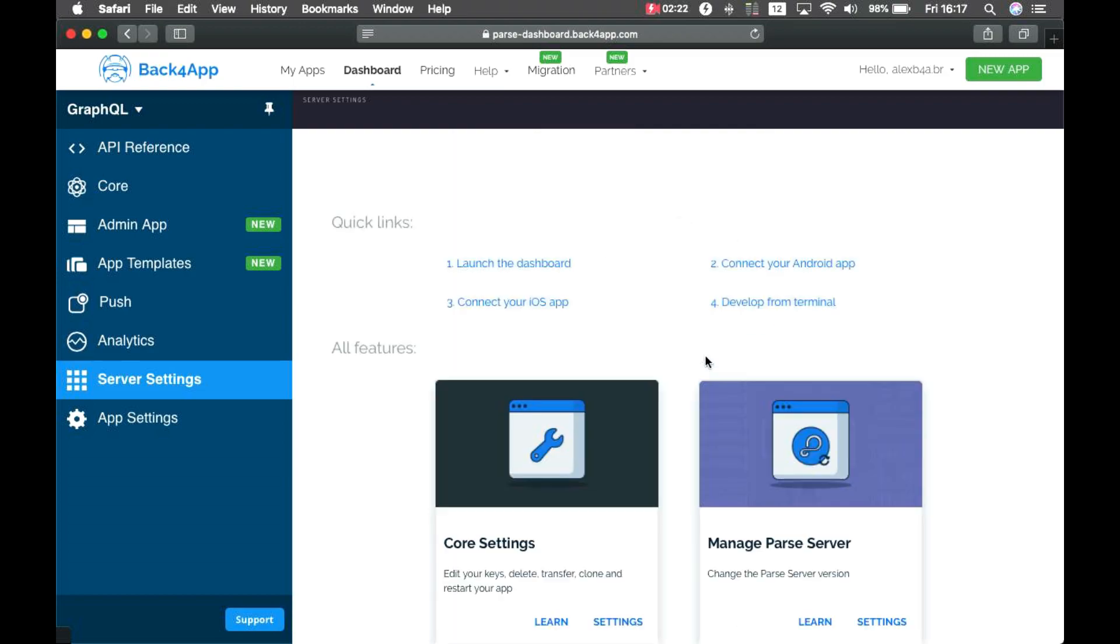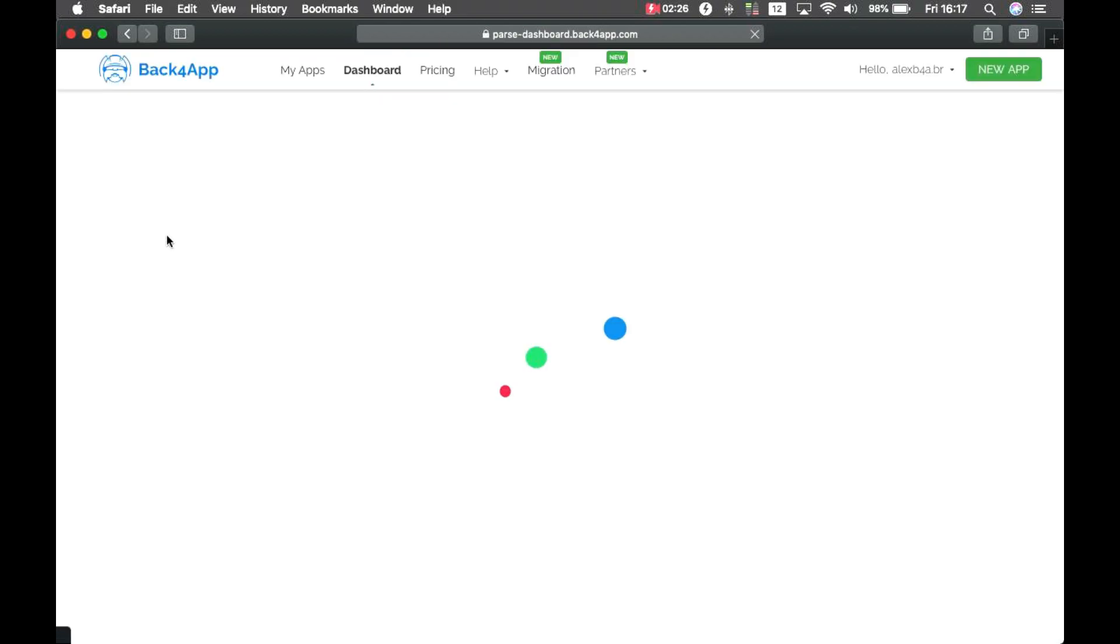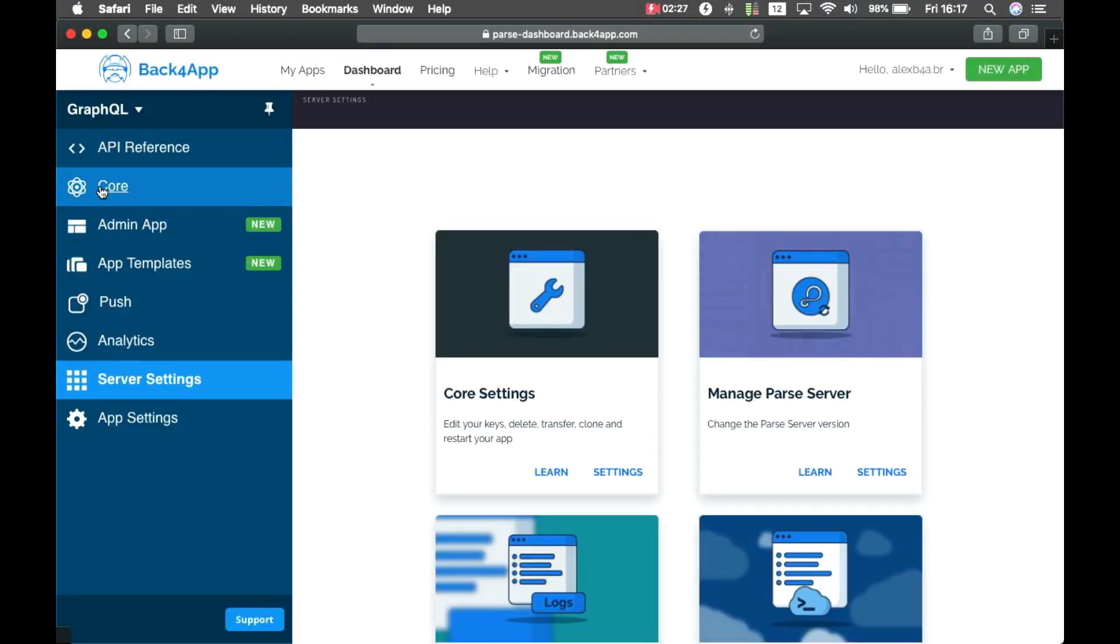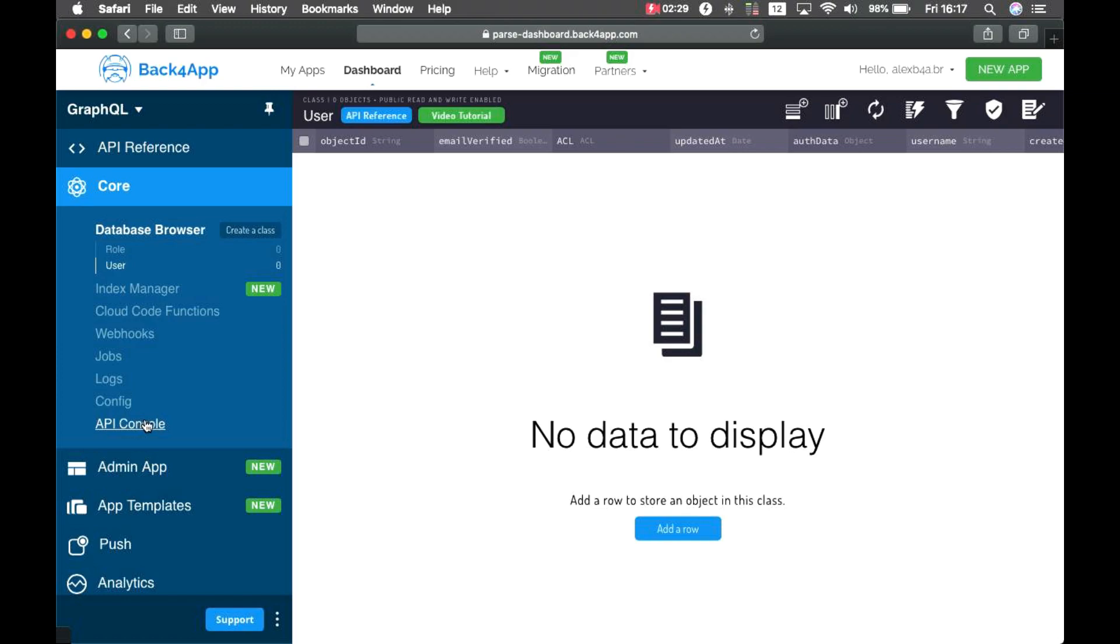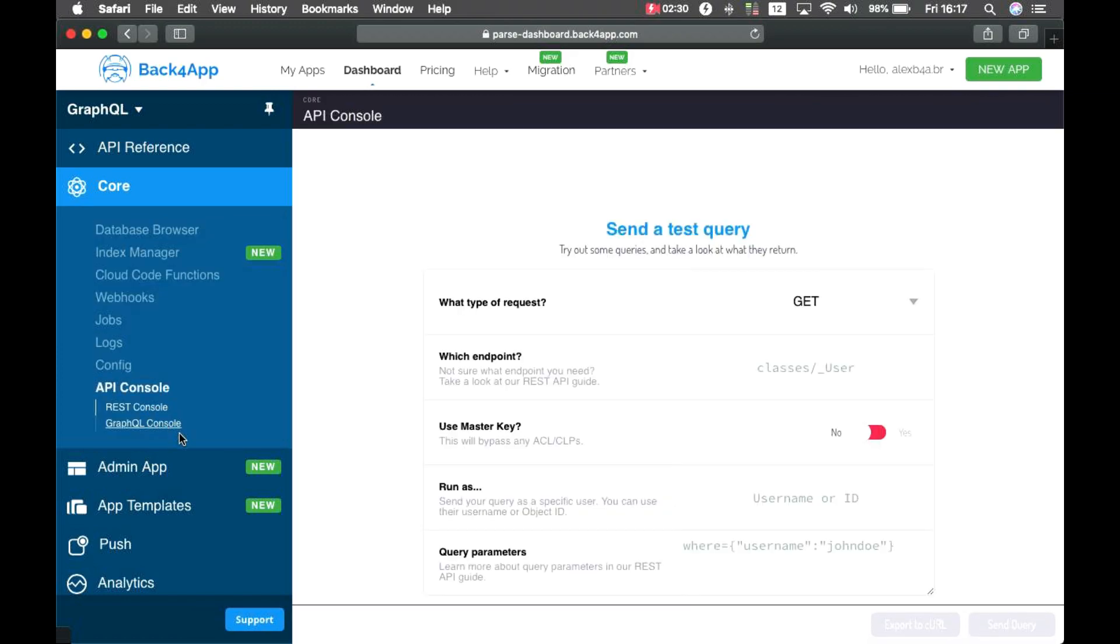And there we go. If I go back to Core and API console, you'll see I have my GraphQL playground here.